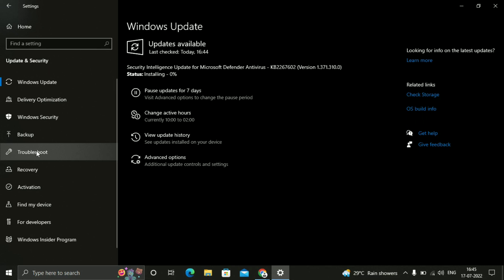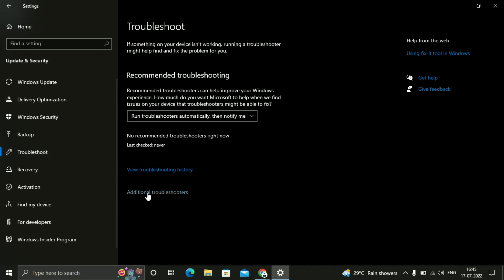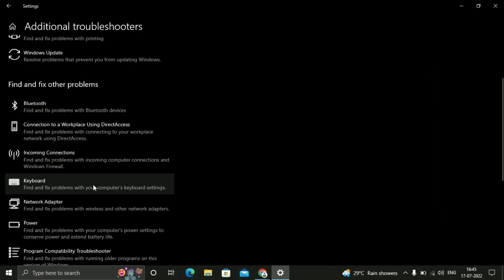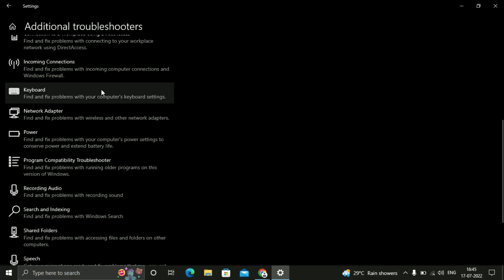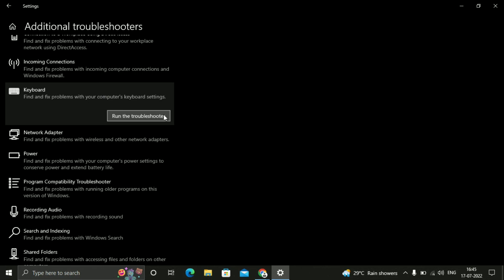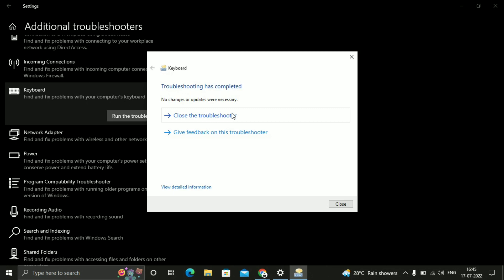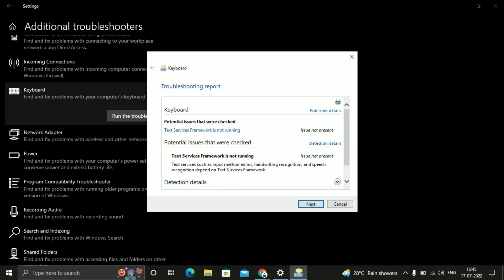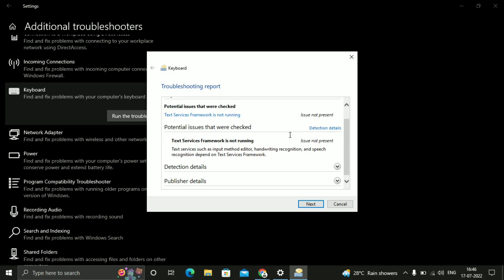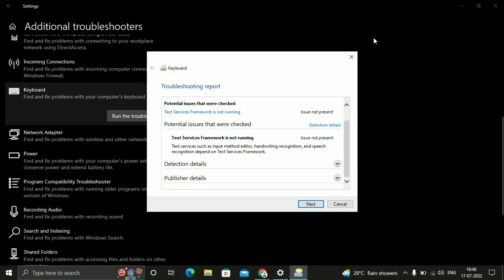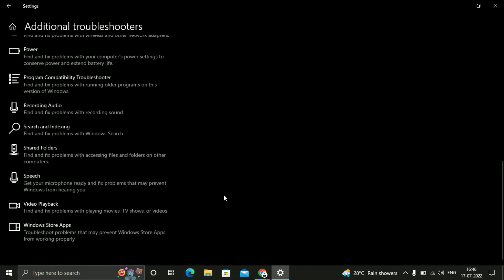Here you can see the Troubleshoot option. Click on Additional Troubleshooters. Here you can see the Keyboard option, so just click on Keyboard and run the troubleshooter. It will detect the issues and solve your issue. It has been completed and you can see the detailed information. In my PC there is no issue, so it is showing no issue present. If there is an issue in your PC it will show what exactly the issue is. You can just close it. This was the first method.